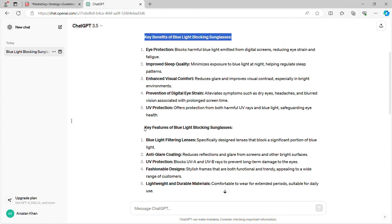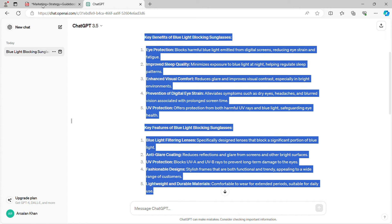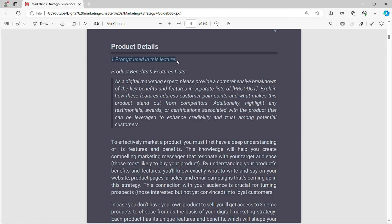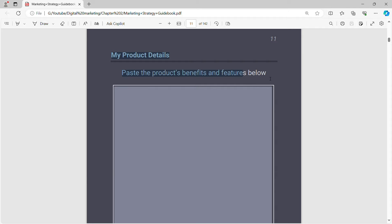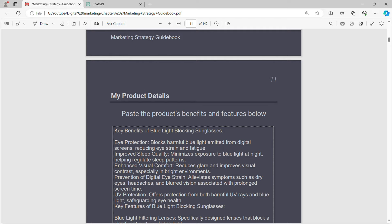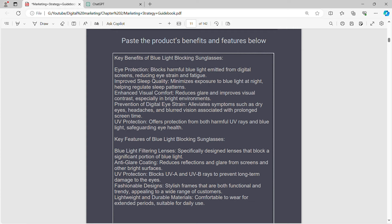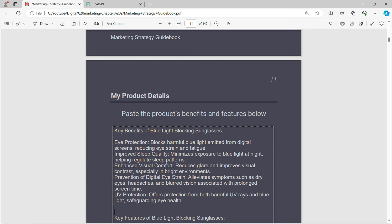Once you've read through it and gotten a deeper understanding, our next step is going to be taking the key benefits and the key features and saving down that information. All we're going to do — just follow along with me — is go down to where it says key features, take all of this piece of text up towards the key benefits, and copy it. Then go over to the guidebook and move over to the next page. On the next page, you're going to have a section that says my product details. Click in here because this is completely readable, paste all of this text in, and just like that you'll have saved down all of your most important information. Now you can format it a little bit better — just make sure that you have a space in between the key benefits and the key features.